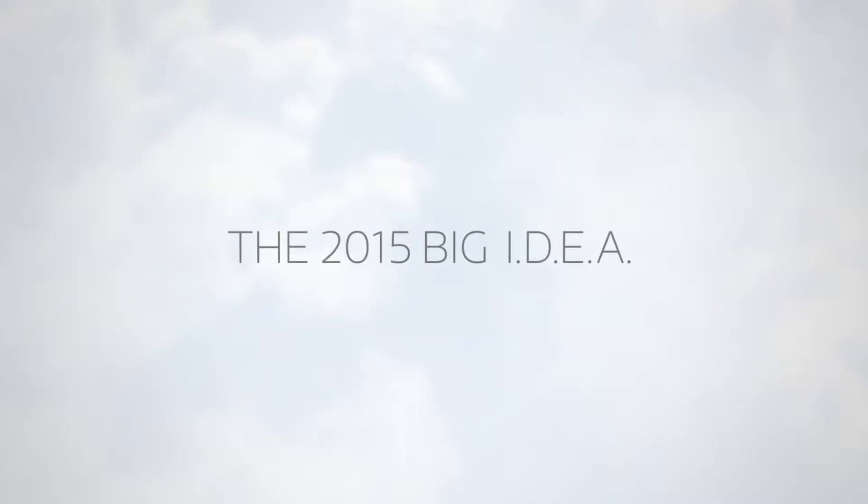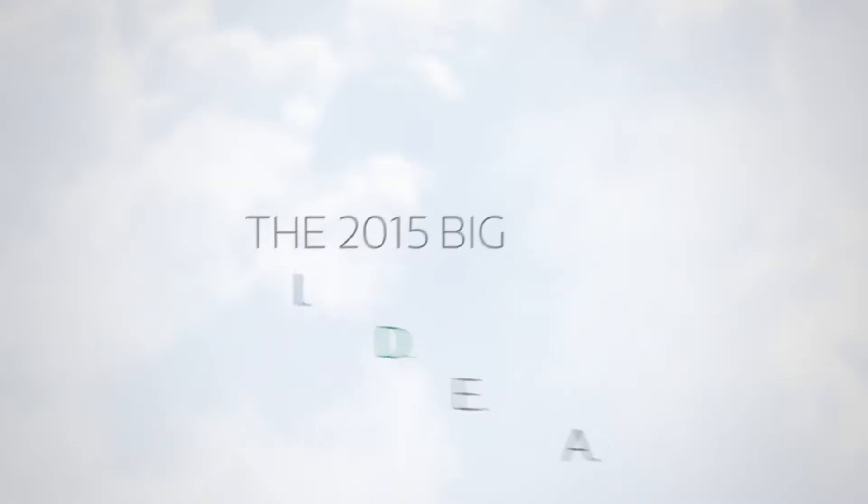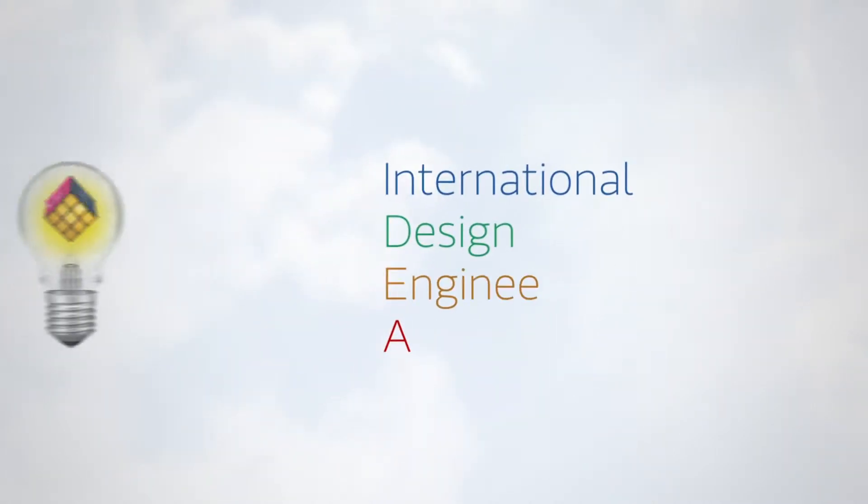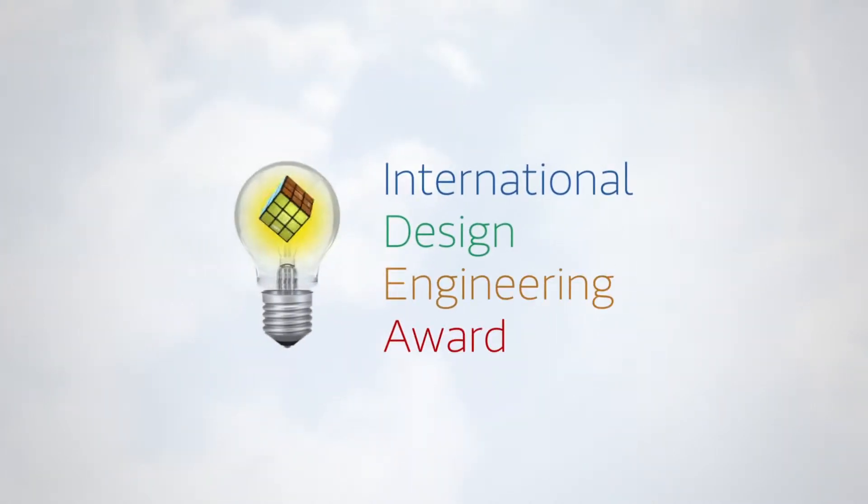It's the 2015 Big Idea, the International Design Engineering Award for 2015.